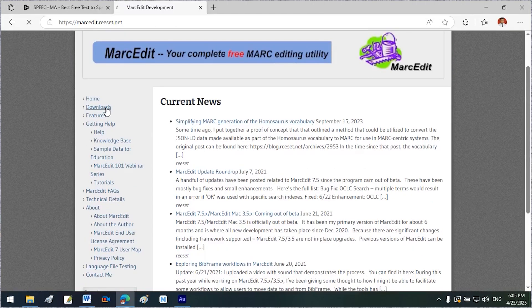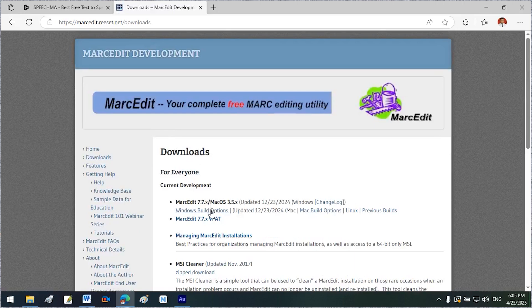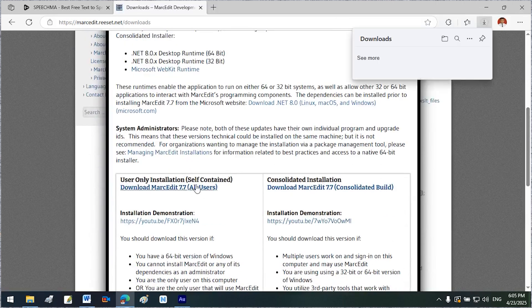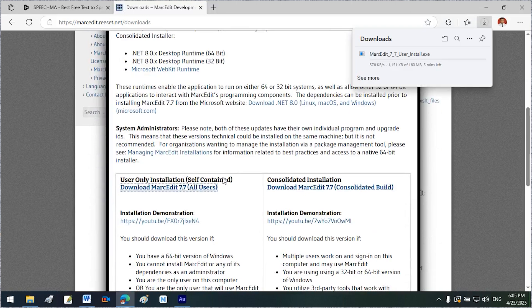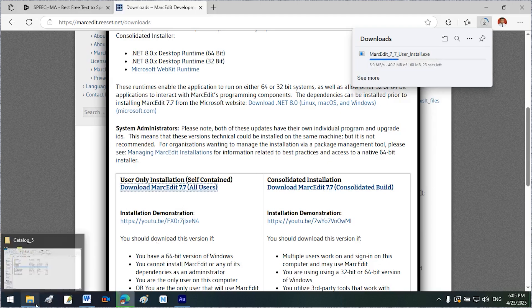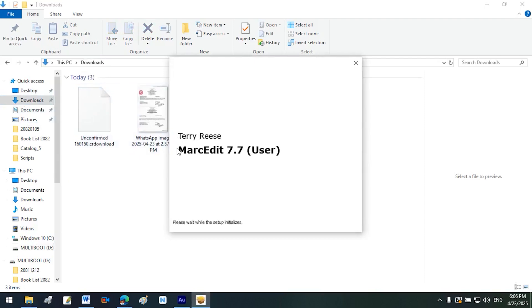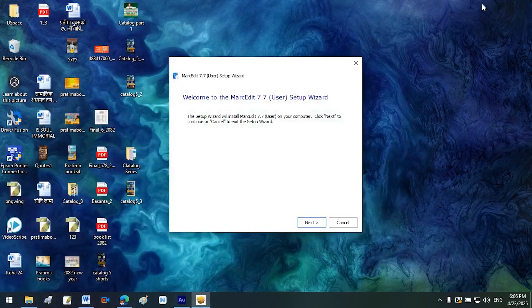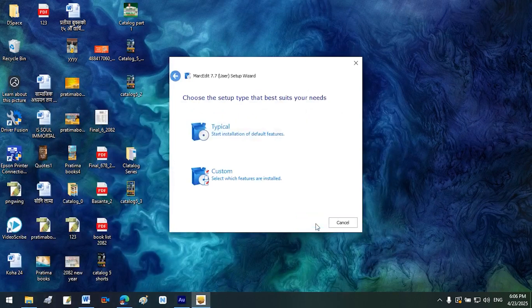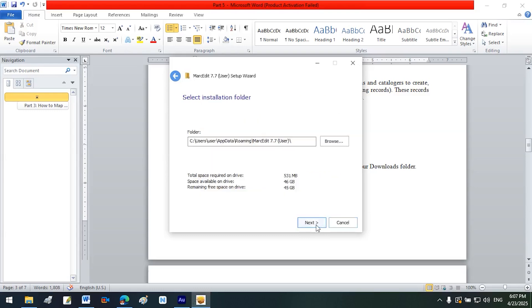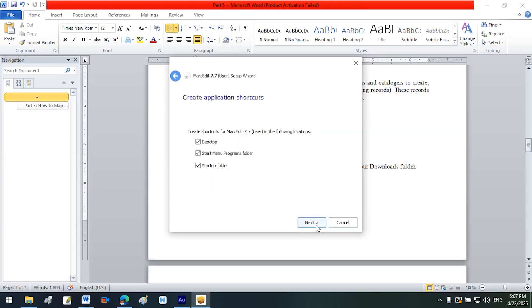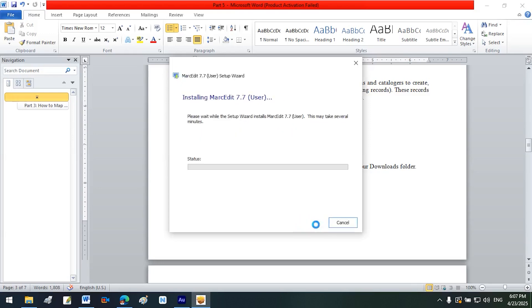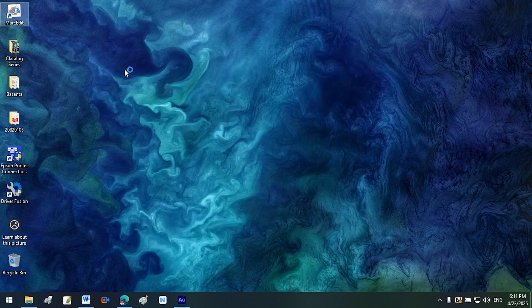Download MarcEdit. Click Download from the left side menu. Select Windows Build option. Click Download MarcEdit 7.7 All users. Install MarcEdit. Locate the downloaded file MarcEdit_7_7_user_install in your downloads folder. Double click the file to run the installer. Click Run if prompted by a security warning. Follow the installation wizard. Click Next. Select typical setup recommended. Accept the license agreement. Choose an installation folder, default is fine. Click Next. Click Next again. Click Install to begin installation. This may take a few minutes. Once complete, click Finish.